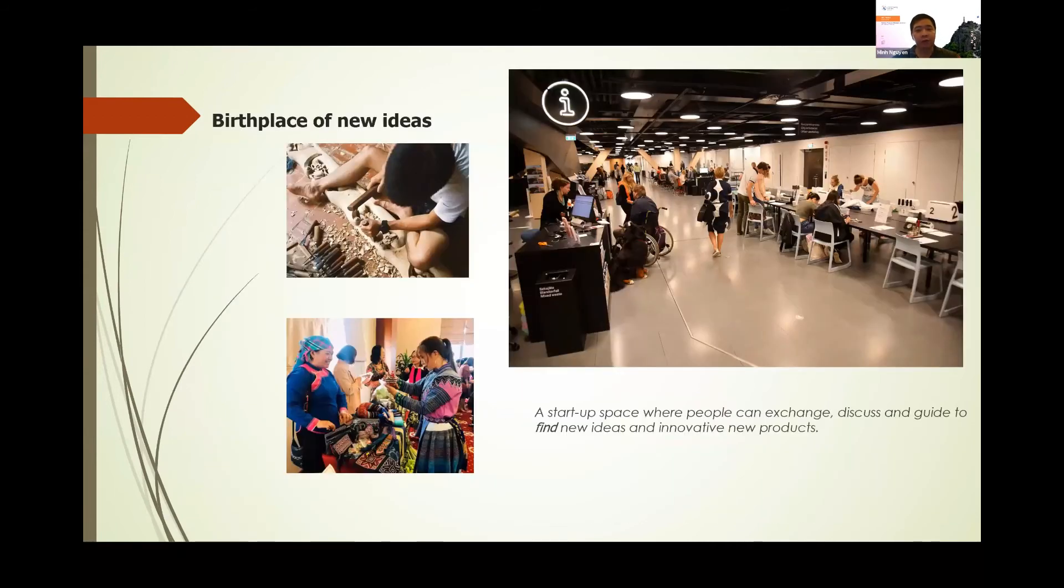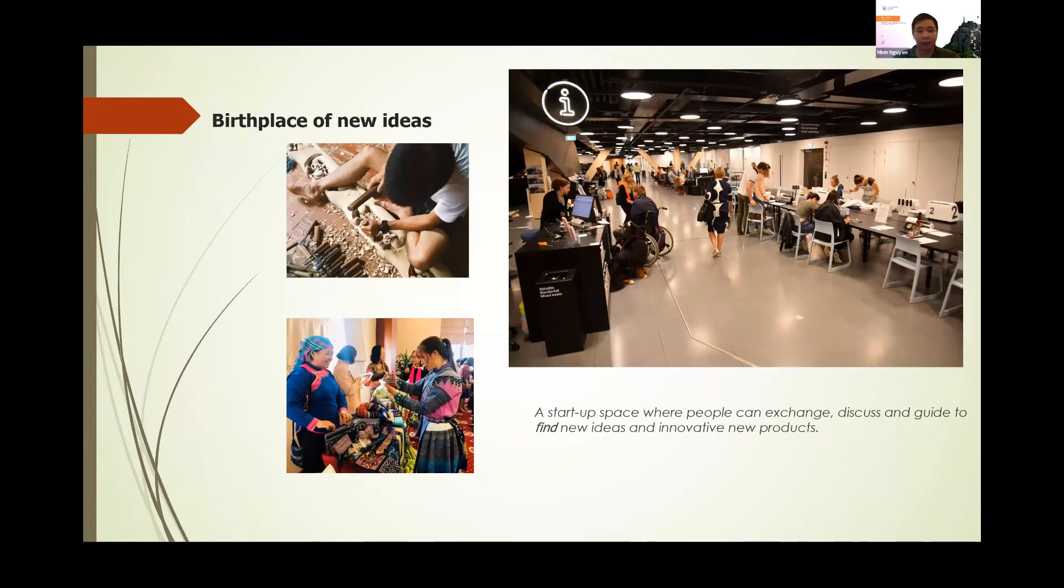A place for startups where people can exchange, discuss new ideas, to innovate new products.